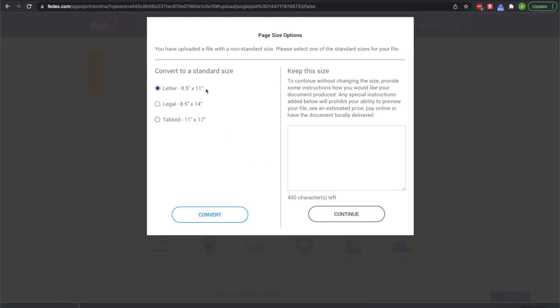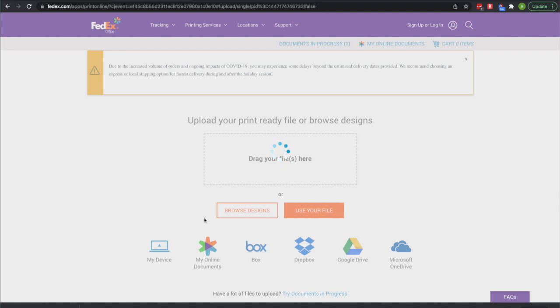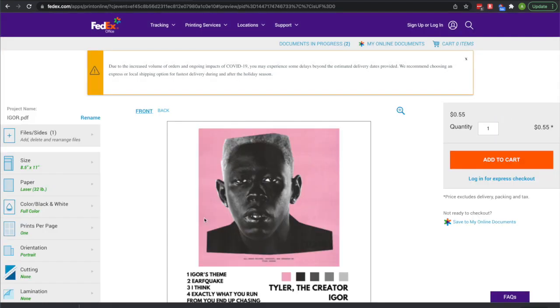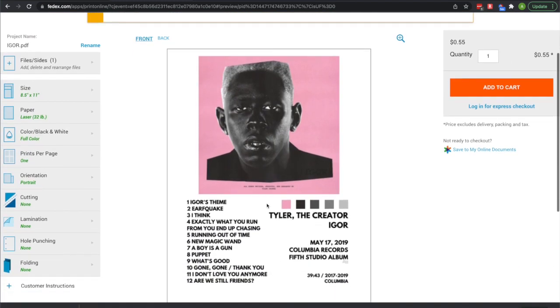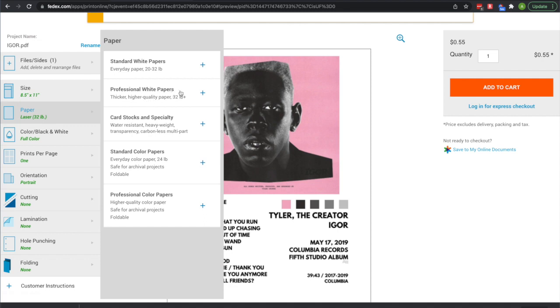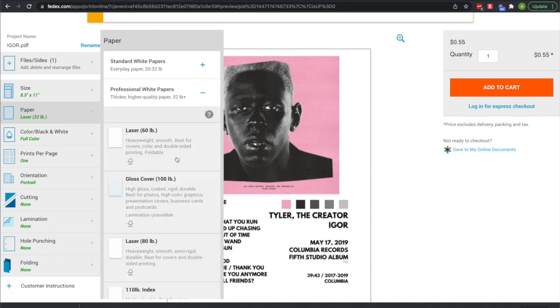Then you got to convert it to letter size, so just 8.5 by 11. That's the cheapest. Then make sure it looks all right and you're like, okay.